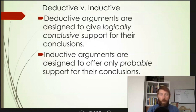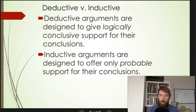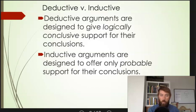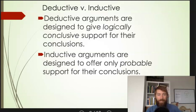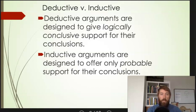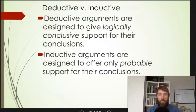The difference is in how they support their conclusions. The definitions of each are very similar. Deductive arguments are designed to give logically conclusive support for their conclusions. Inductive arguments are designed to only offer probable support for their conclusions. The only difference is those words in italics in the definitions — whether deductive arguments give logically conclusive support and inductive arguments give probable support.